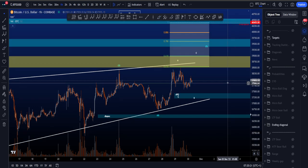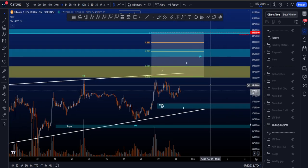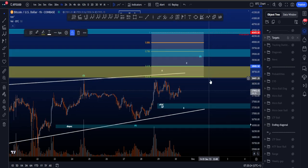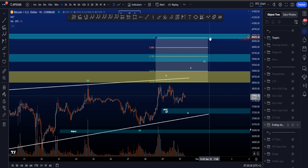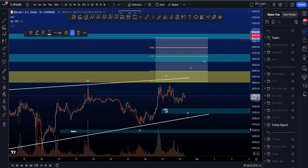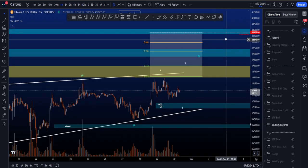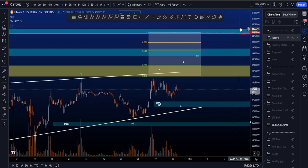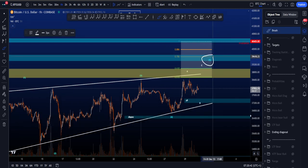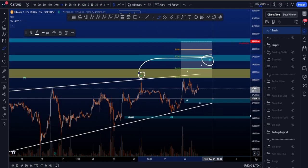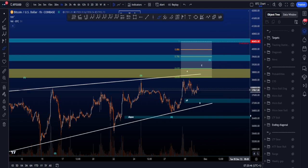The target area for wave 5 is between the 0.618 and the 1-to-1, giving a target between 38.5k and 40.4k as the maximum target. We have resistance in this area: the golden target box at 38.5 to 39k, a blue box at 39.3 to 39.7k, and another at 40.3 to 40.5k. That upper level is also the invalidation level for an ending diagonal, because wave 5 is not allowed to be longer in price than wave 3 in a contracting ending diagonal.